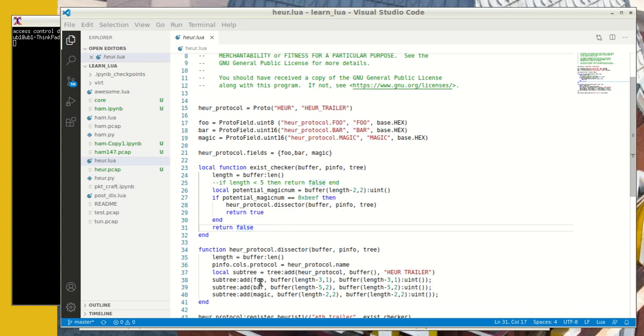So now, once the existence checker is done and it has cascaded into the my dissector here, what happens is that this dissector, pretty much like our previous episodes, is written like a standard dissector. You come in and you can update the p-info protocol field.